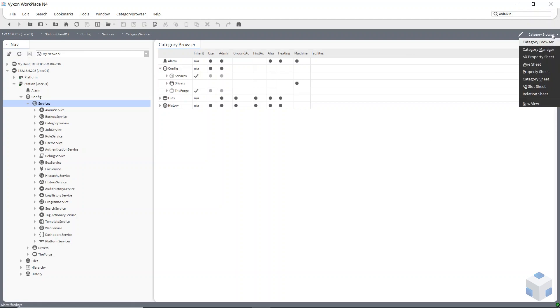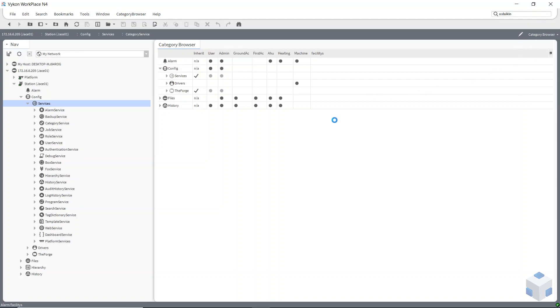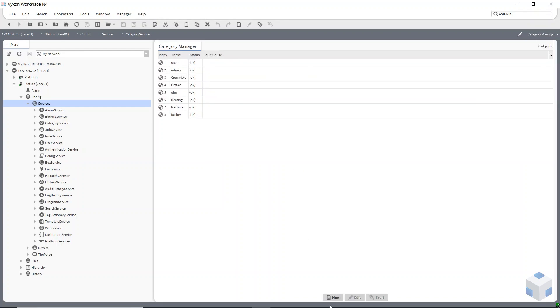To do that, you have to go into your view here and choose category manager. Then you can hit new and you can just create a new category.